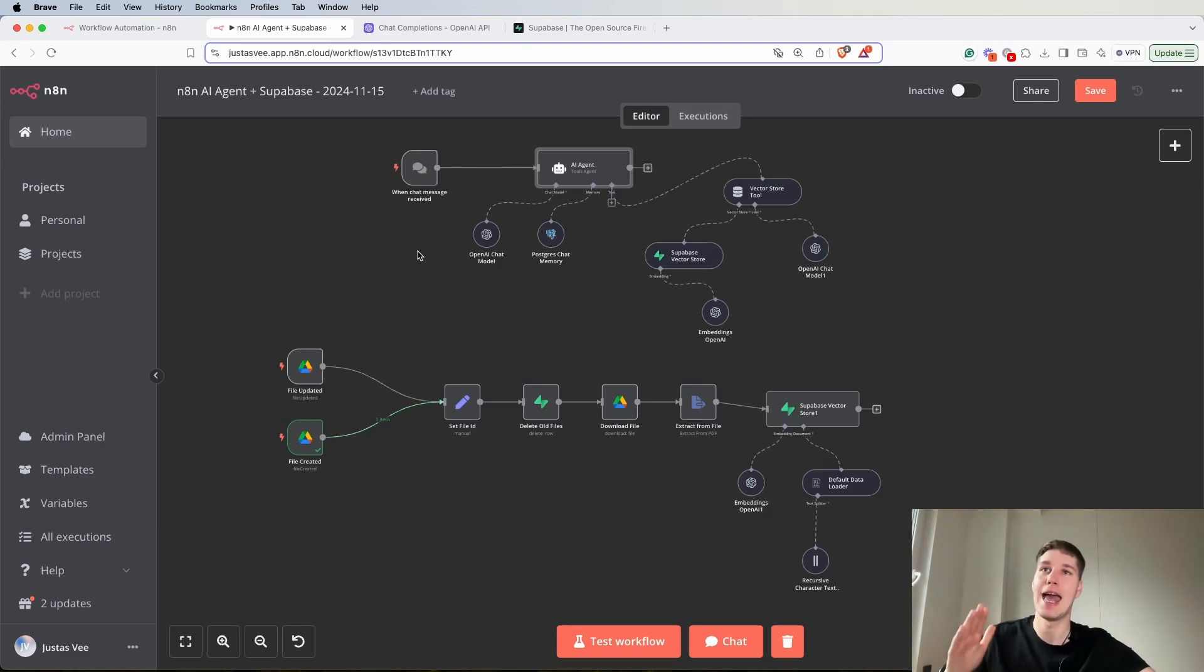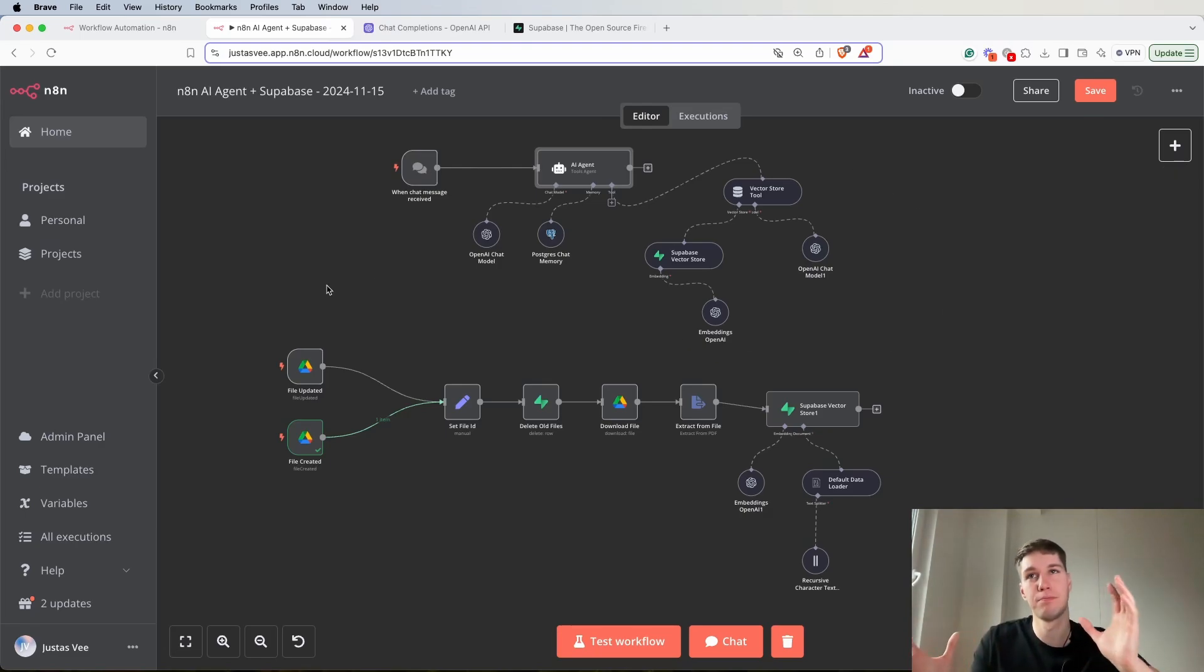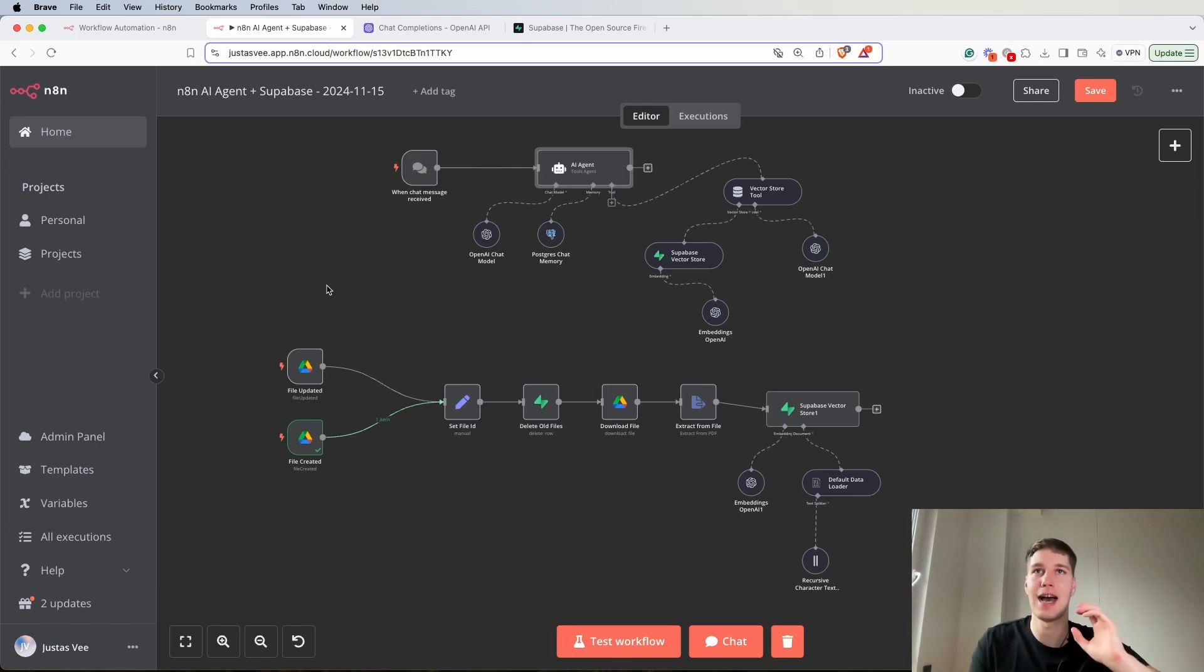This is basically the most suitable setup for an N8N AI agent that I saw.